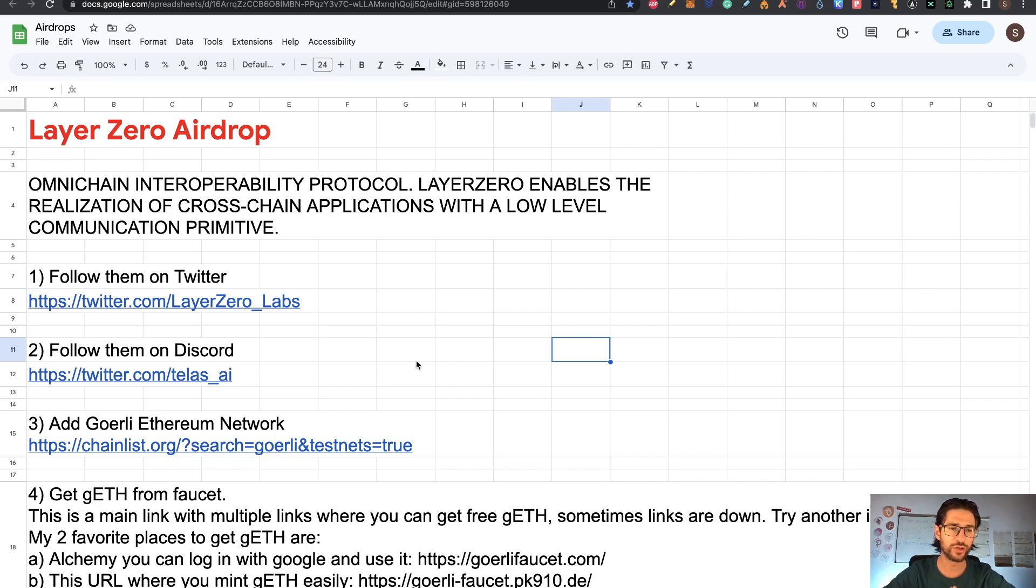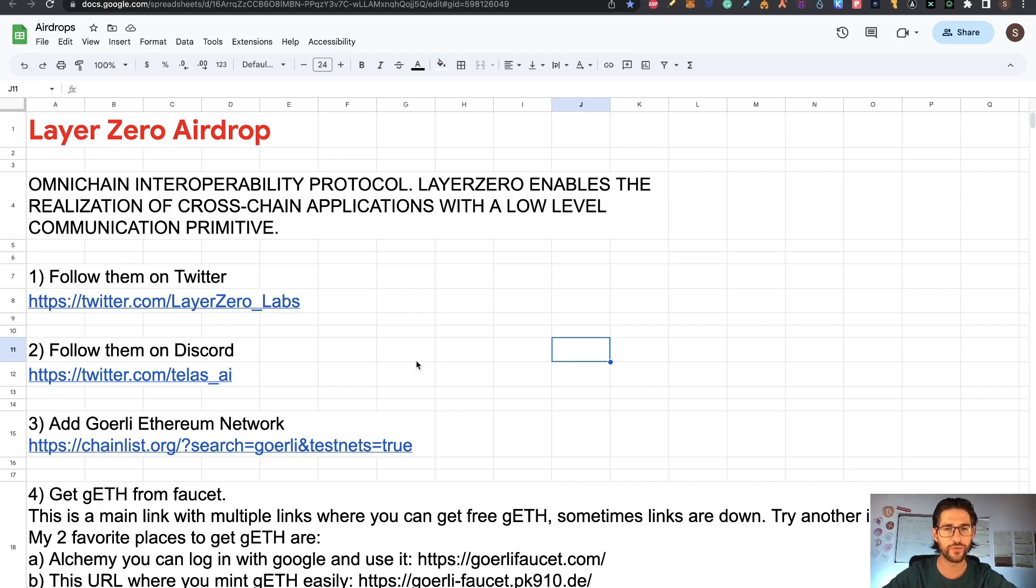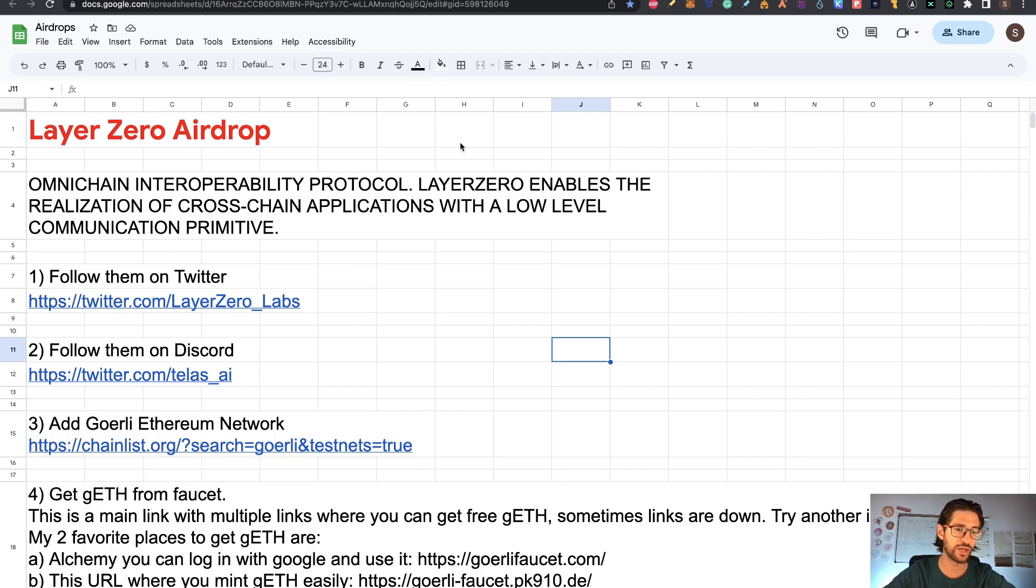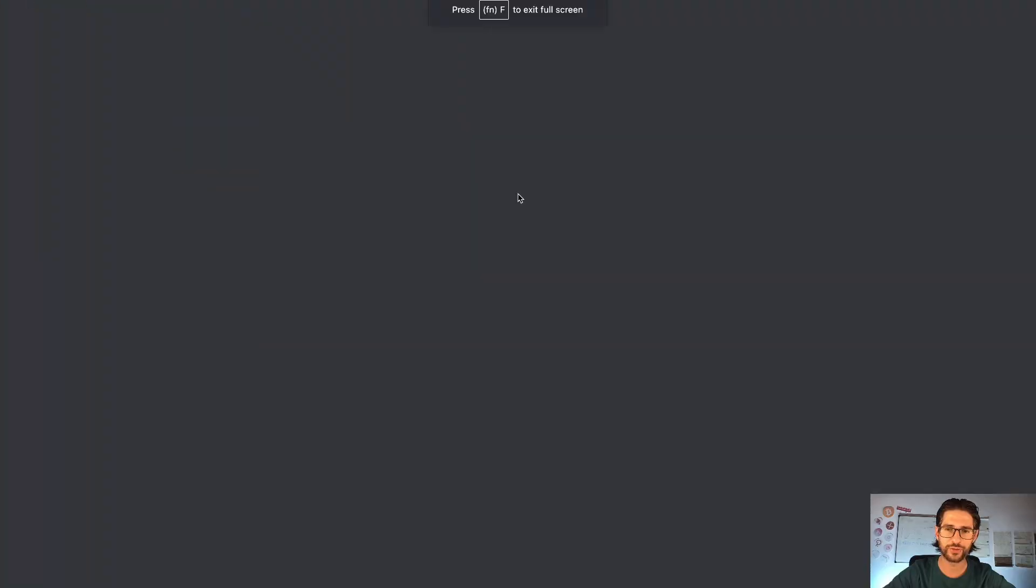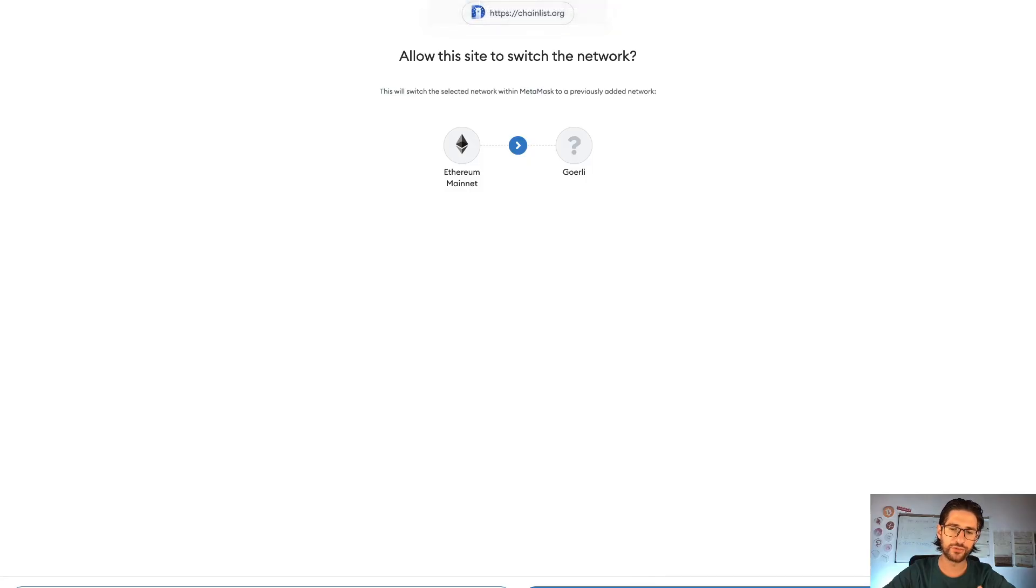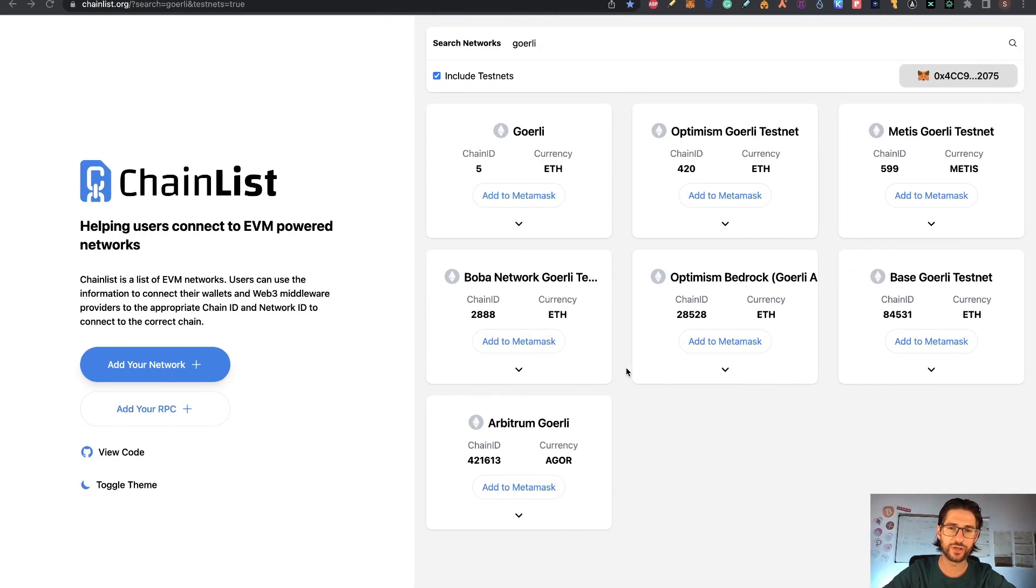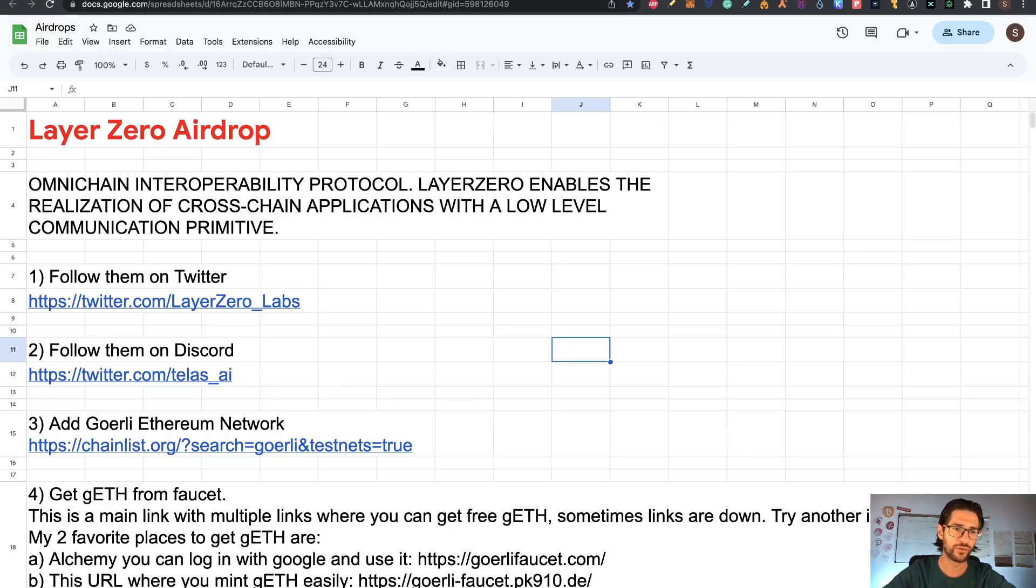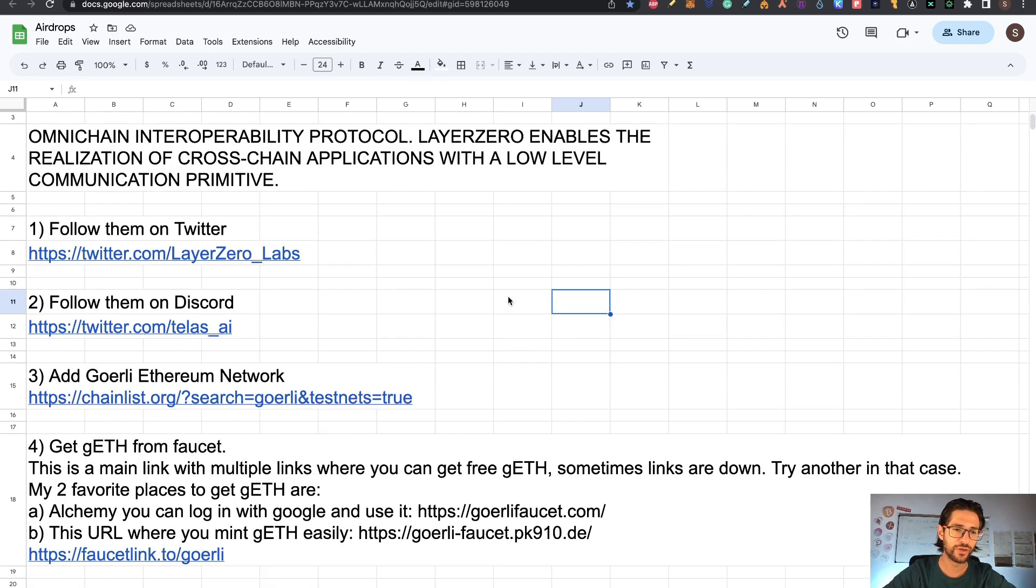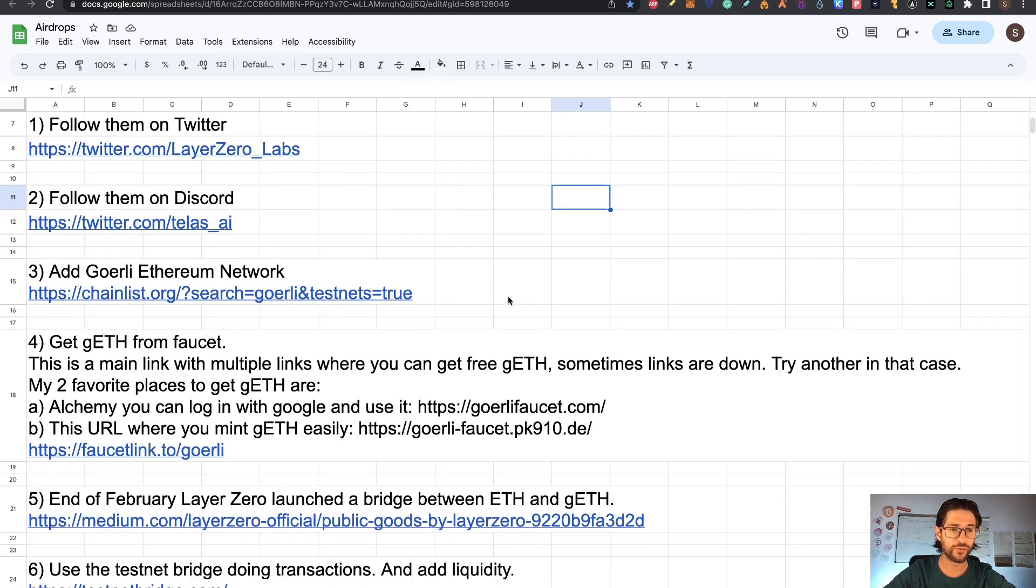Now step three, you need to add Goerli Ethereum network. This is a testnet of Ethereum. In order to do that, you go directly to this link, which is chainlist.org. Here you need to click 'include testnet' and search for Goerli and you add this to MetaMask. I already added it so I'm basically switching to that network. The Goerli network is a testnet for Ethereum basically. After you do that, that is step three.